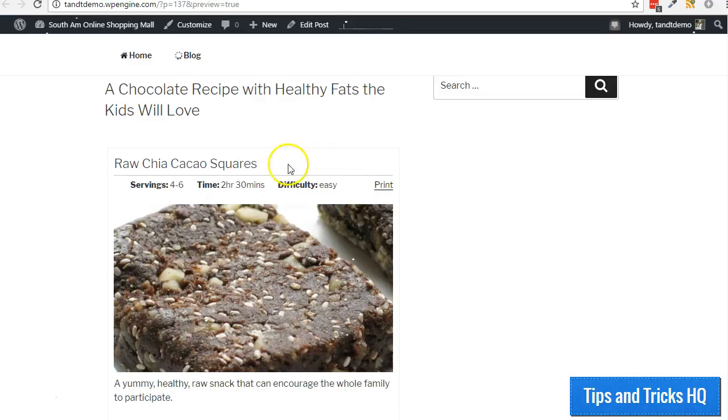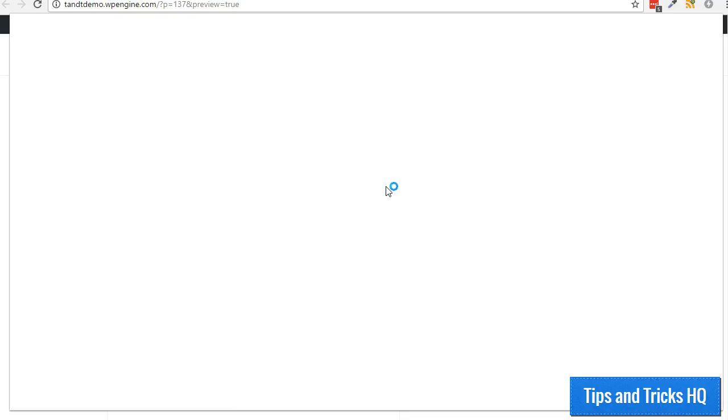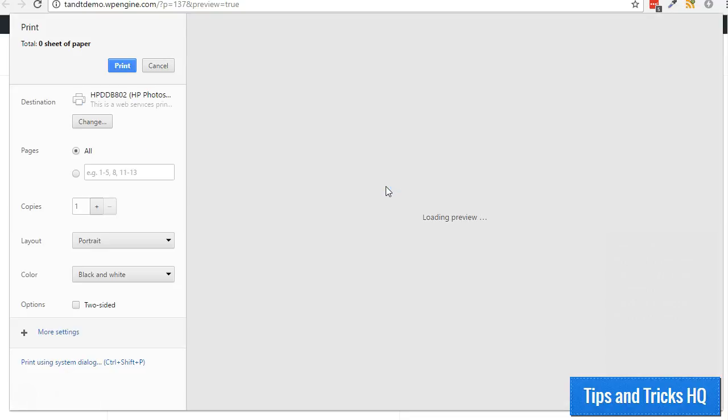Plus, it has the added value of automatically having a working print button. So check it out.